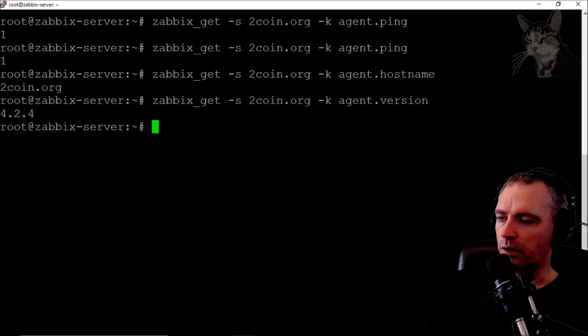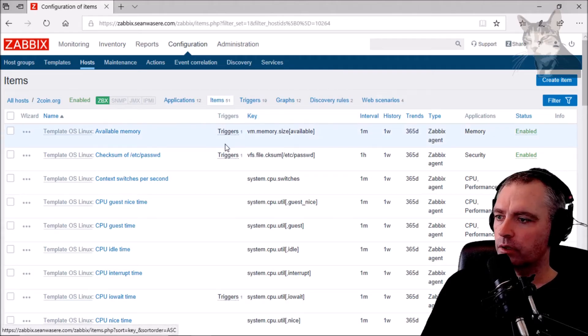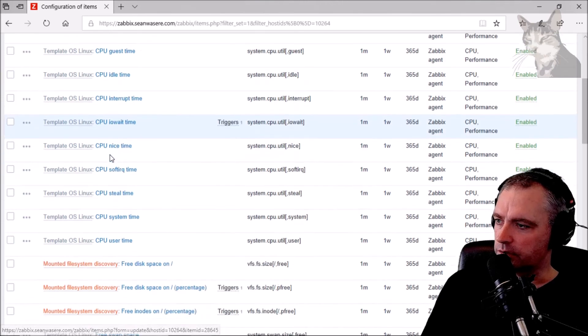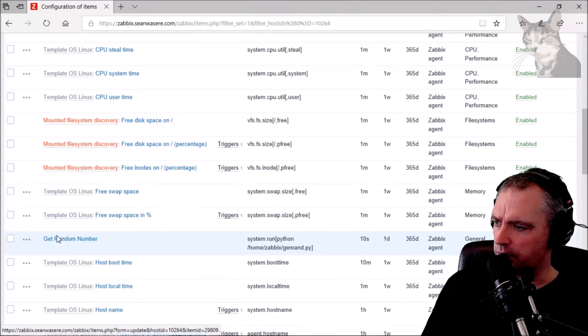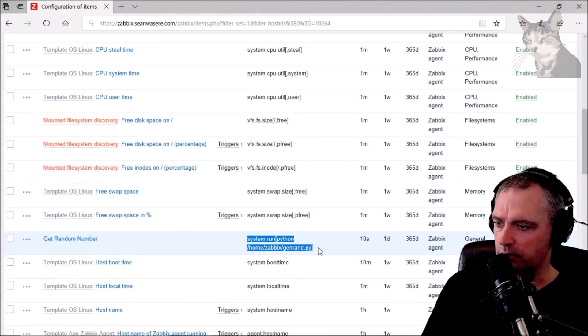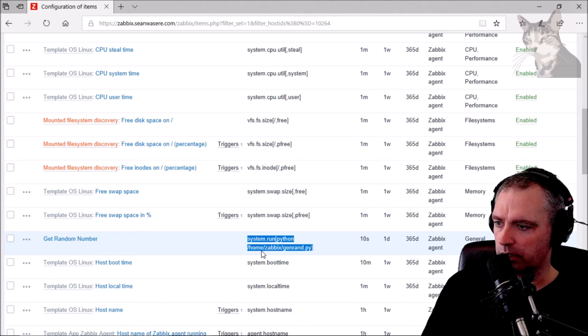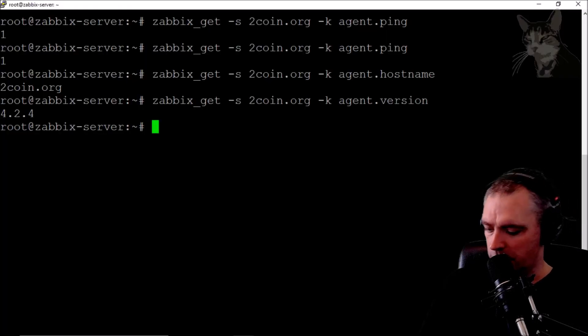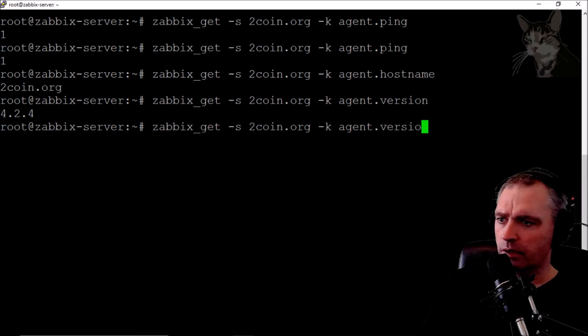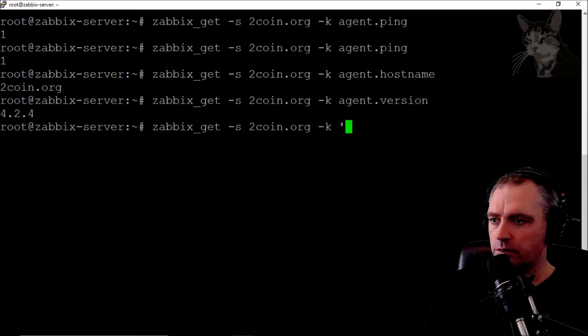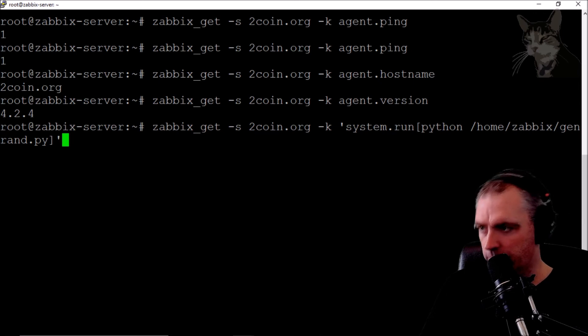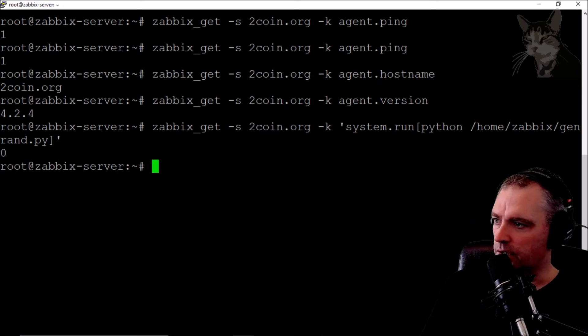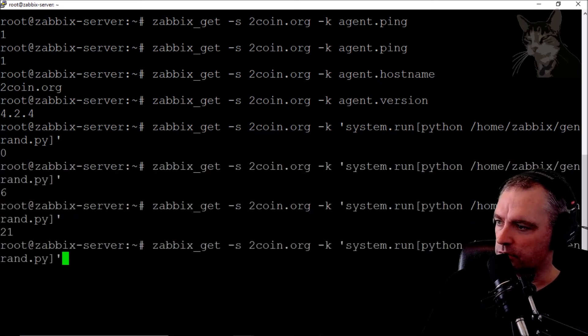to call a Python script. Let's call that Python script, and it's down here in 'get random number.' If I just copy this key here directly, system.run[python /home/zabbix/genrand]... Go back onto the Zabbix server and here I'll have to put all that in quotes, paste, enter... 621,